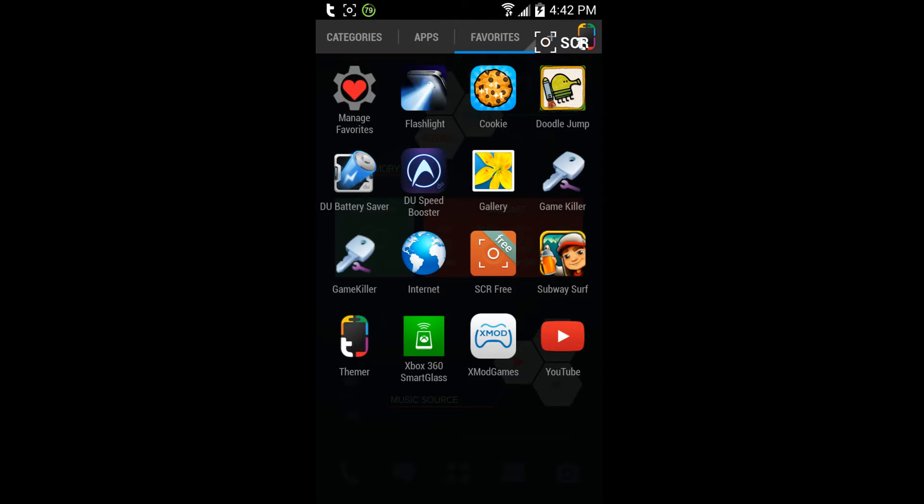Hey guys, have you ever wanted to get a really cool screen recorder app but you couldn't because you need root? Well, here's the quickest way to get root.